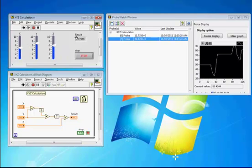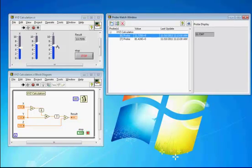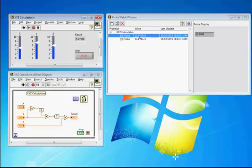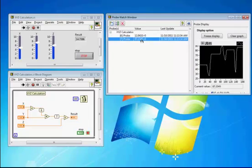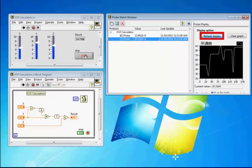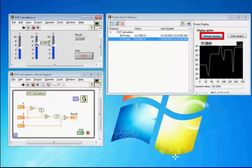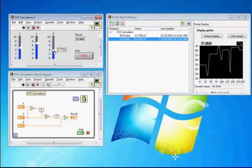This is just one of many tools on the LabVIEW Tools Network. Notice for this particular tool, we can even freeze, and then we can even clear the graph as well.